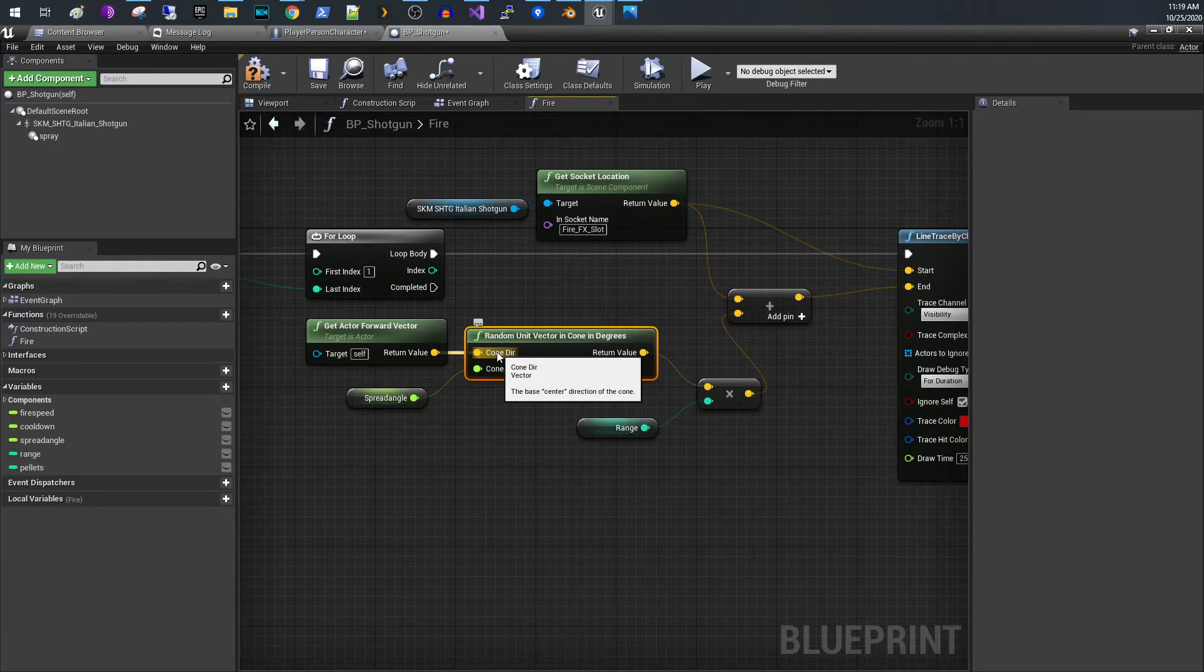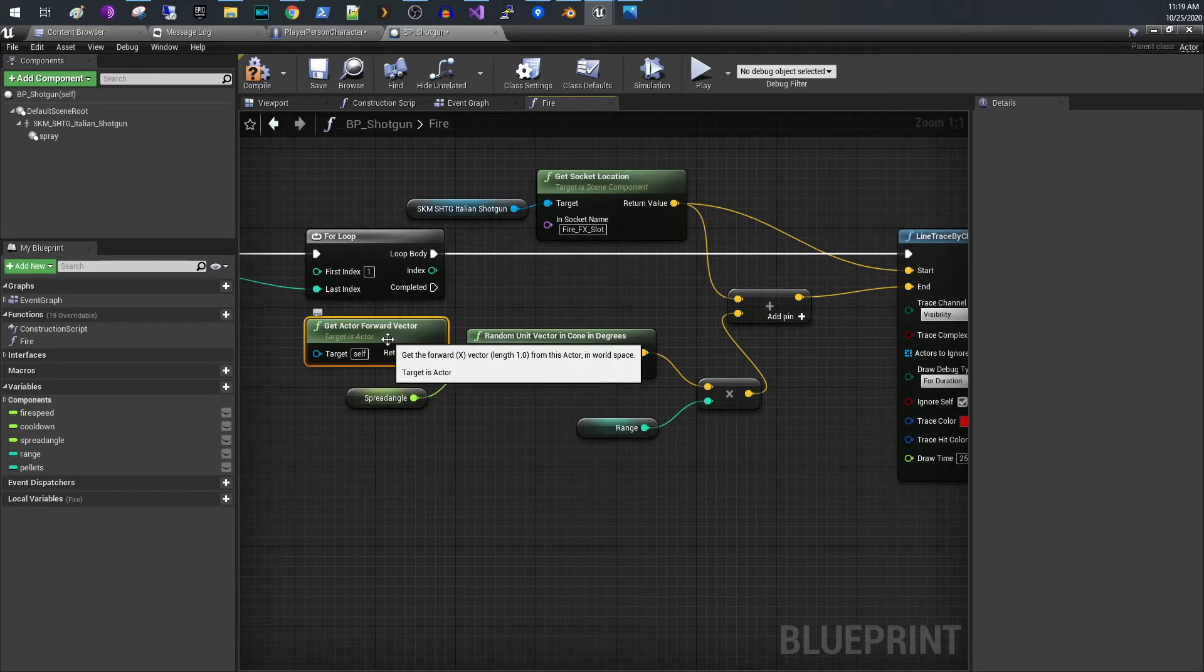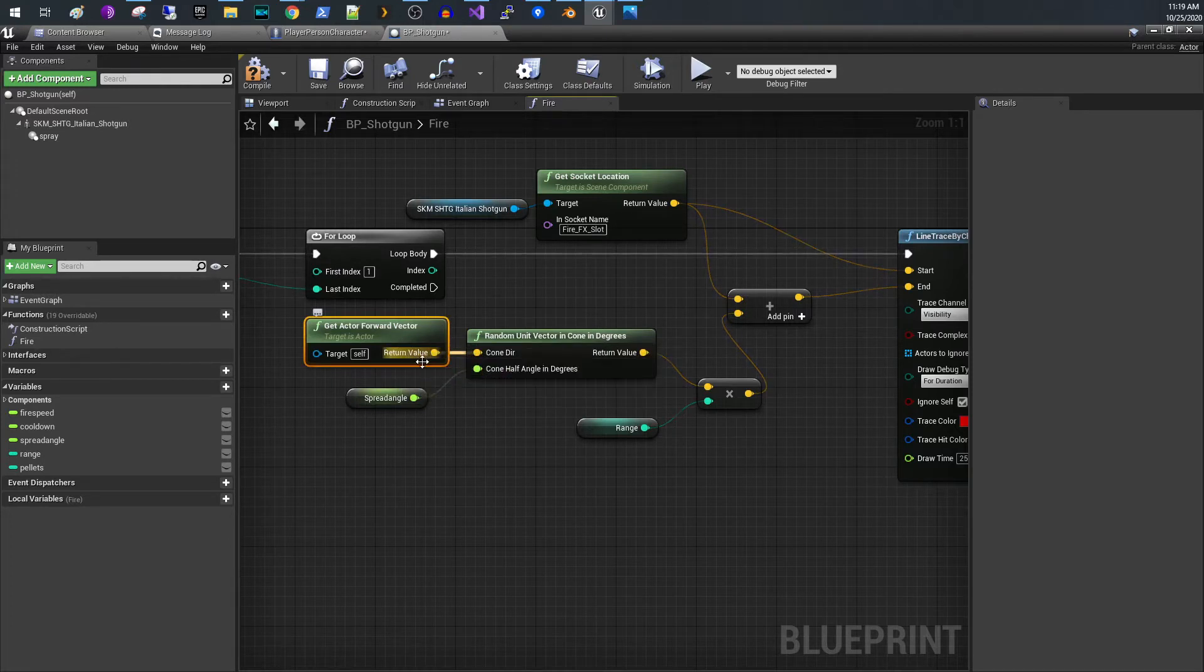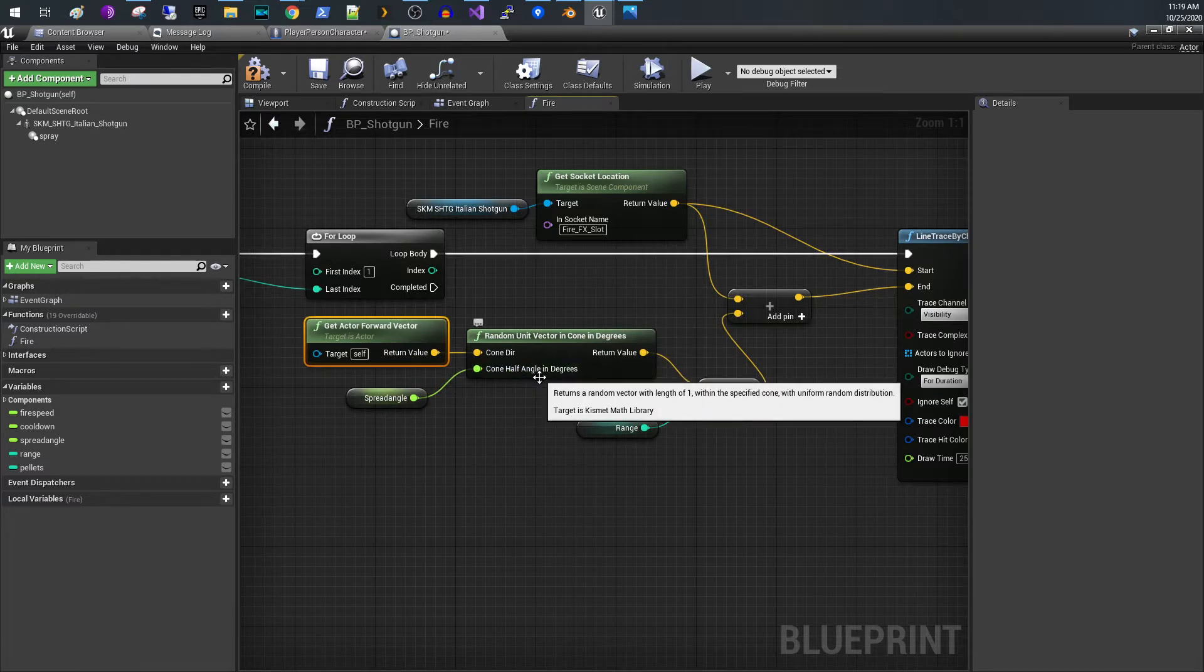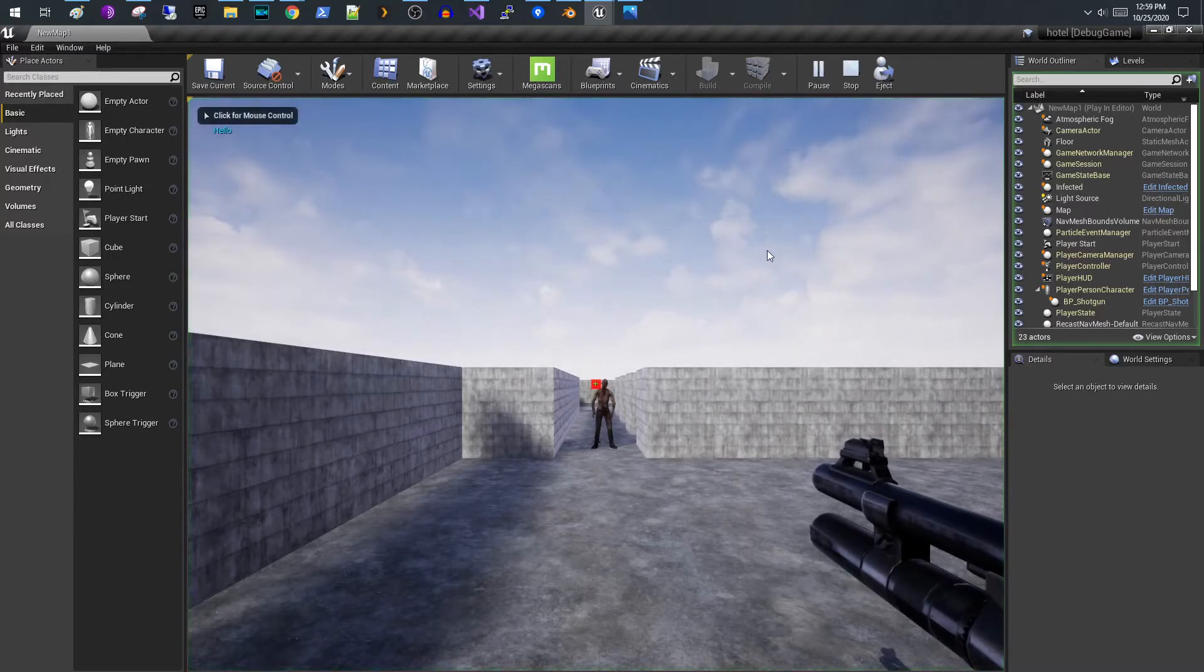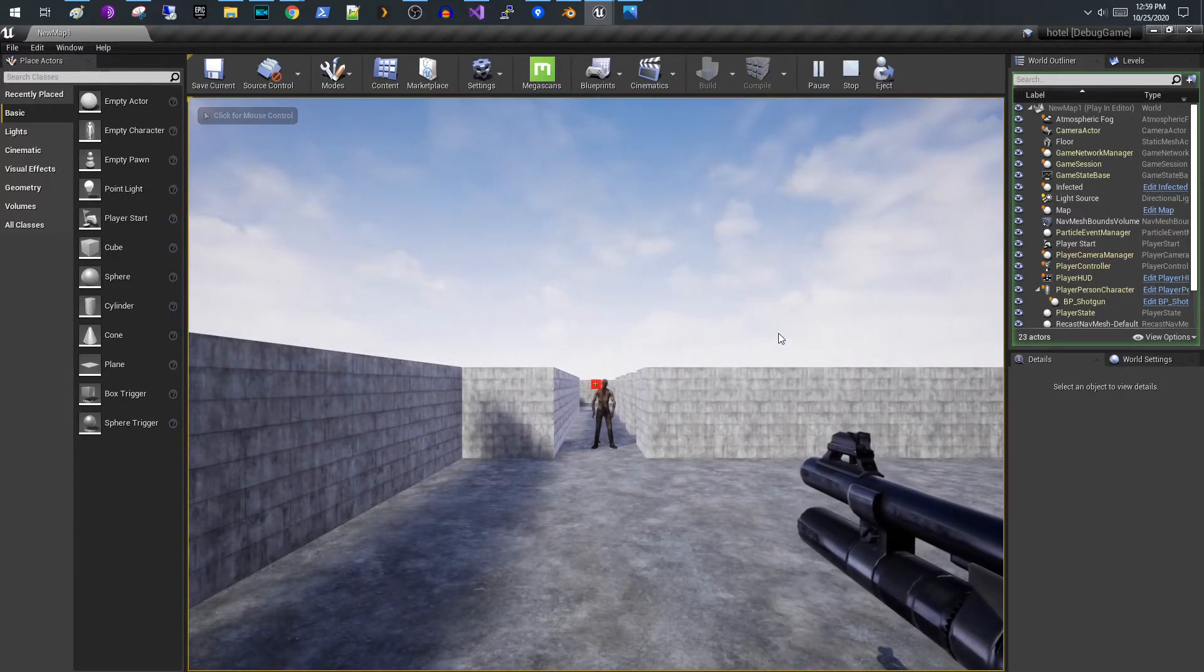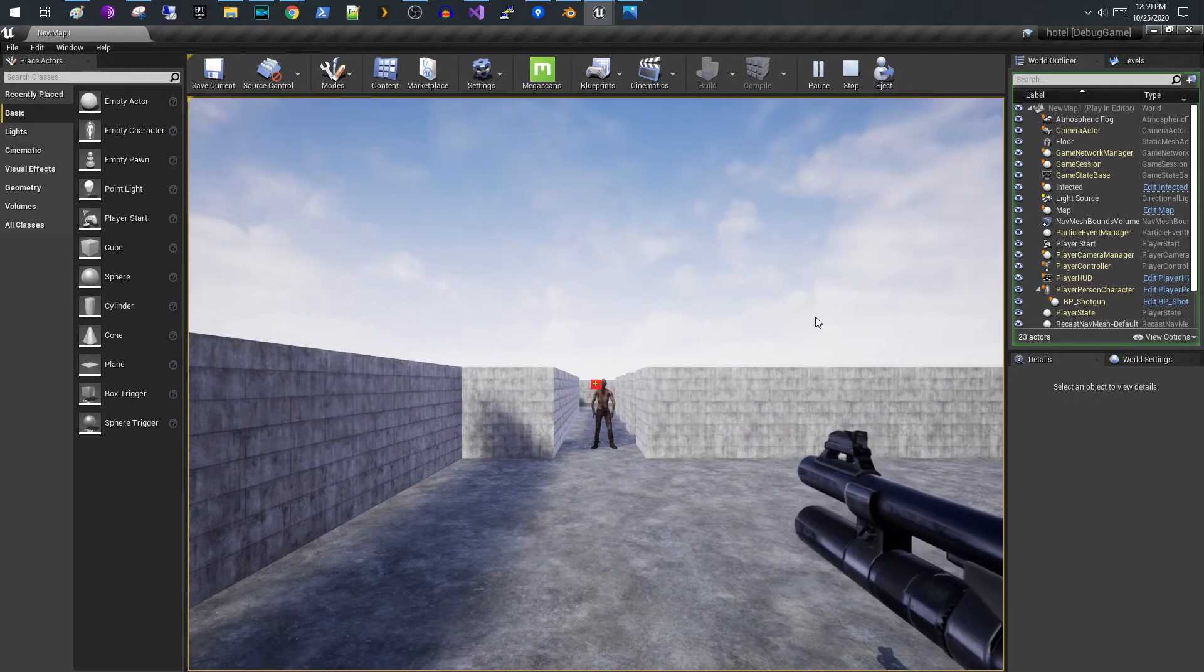So what I do is you pass in the direction of your shotgun blast, and so in my case it is the forward vector of the shotgun actor, and then you pass in the cone half angle in degrees. So if we're talking about the half angle of the cone what I did was I added a debug cone in and let me show you what it looks like.